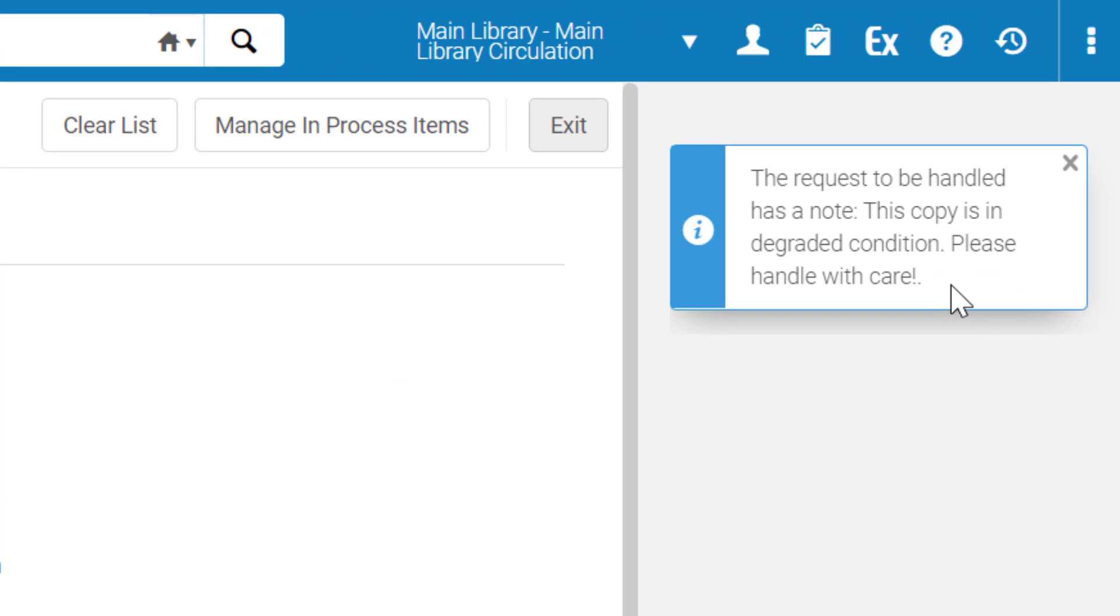A feedback message appears with the Request or Note so you can be mindful of it as you process the request. Note that previously you could only see the Request or Note in the Pick from Shelf or Hold Shelf pages, making it easier to miss.